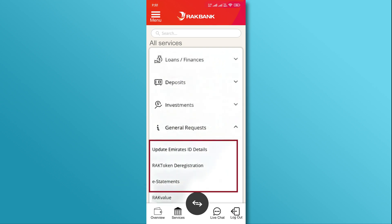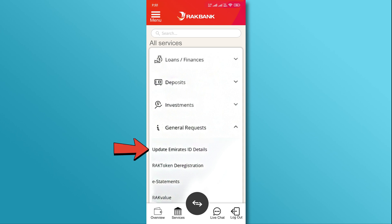Now, you will see some options appear on the screen. Tap on the Update Emirates ID Details option from the list.